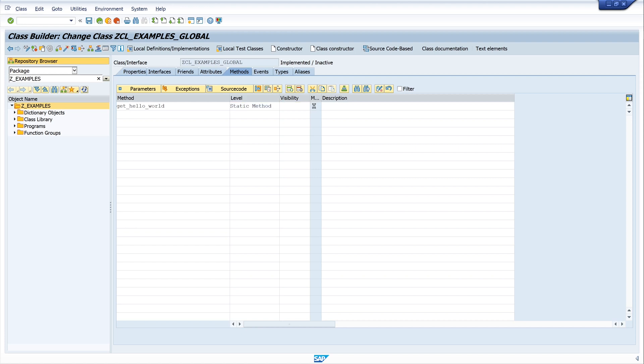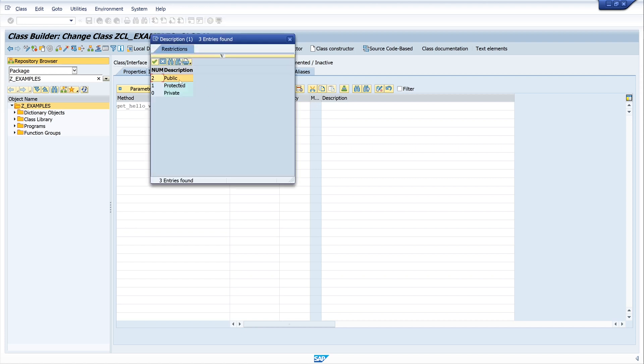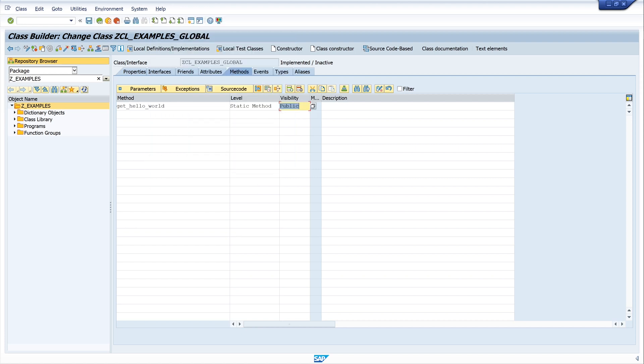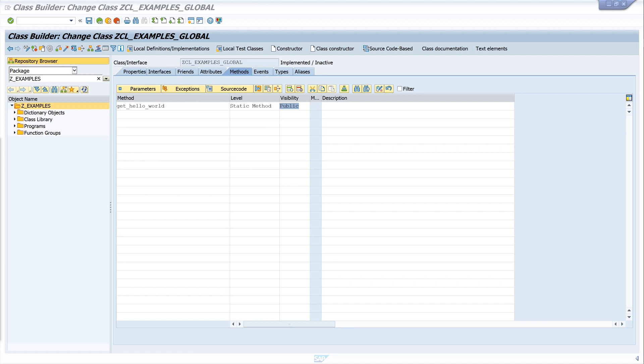So the next column is the visibility, can be public. We want to call our method from every other program. Then there's protected, that allows the method to be accessed only from the methods of the same class or its subclasses. And private, that means allows the methods to be accessed only from the methods of the same class.